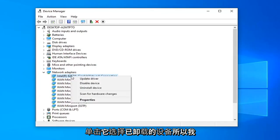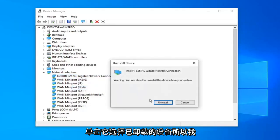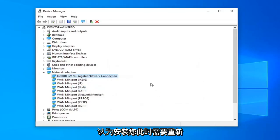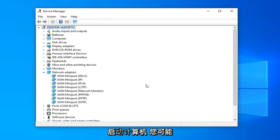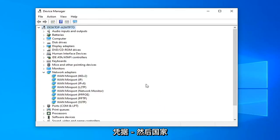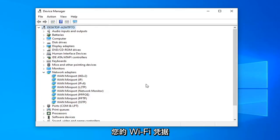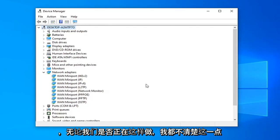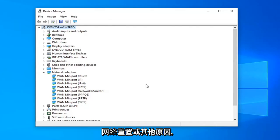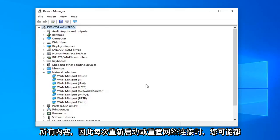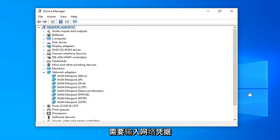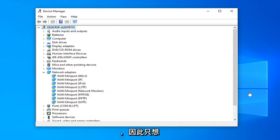Do not look for the mini ports — you just want to select your main network connection. Right-click on it, select Uninstall Device, then select Uninstall. You will need to restart your computer at this point. You will probably also need to re-enter your Wi-Fi credentials. And that should hopefully be able to resolve the problem, no matter if we're doing a network reset or whatnot, because now you've basically cleaned everything out.